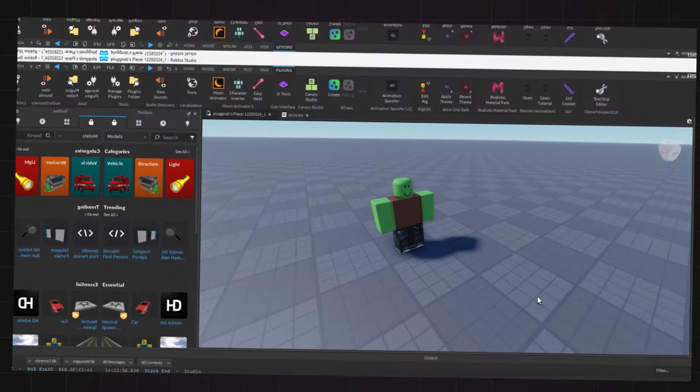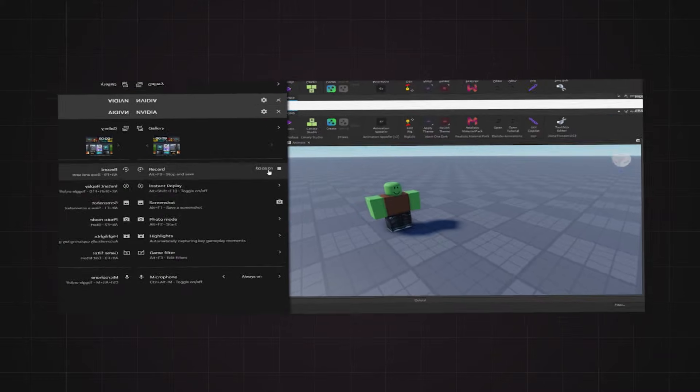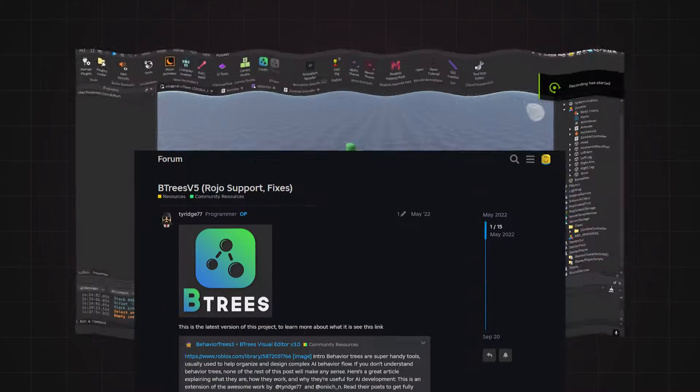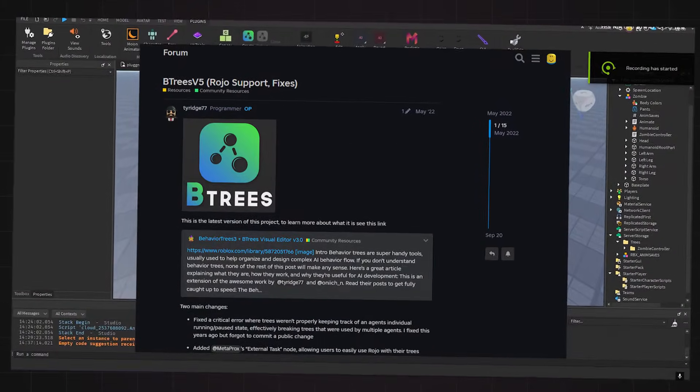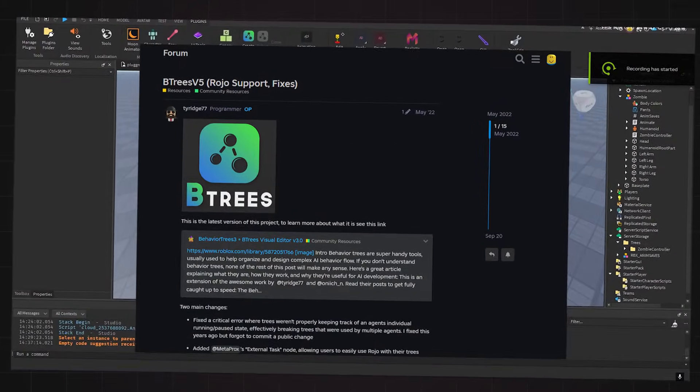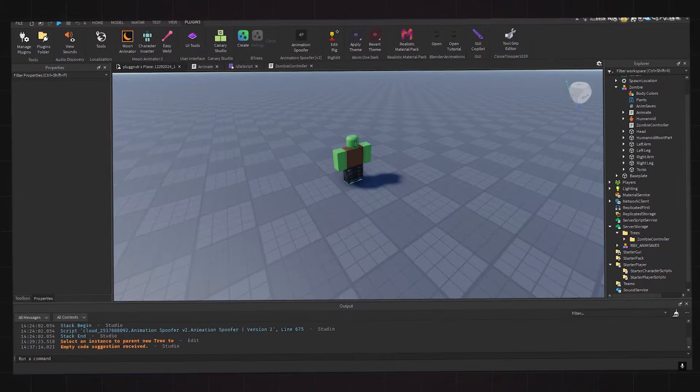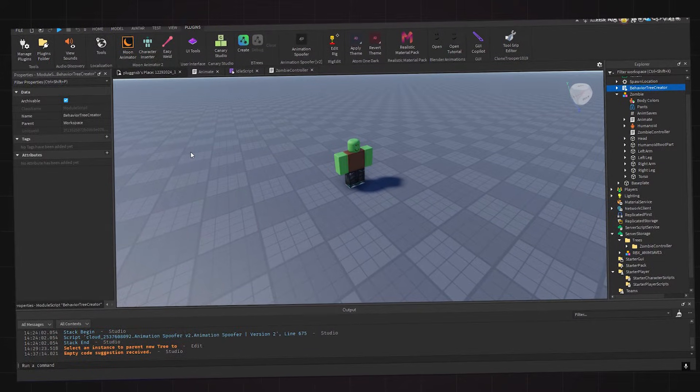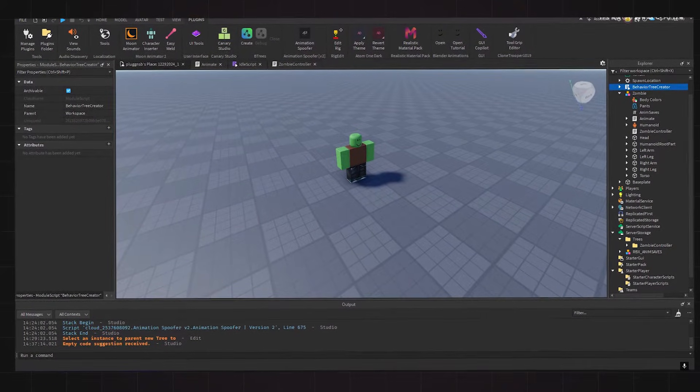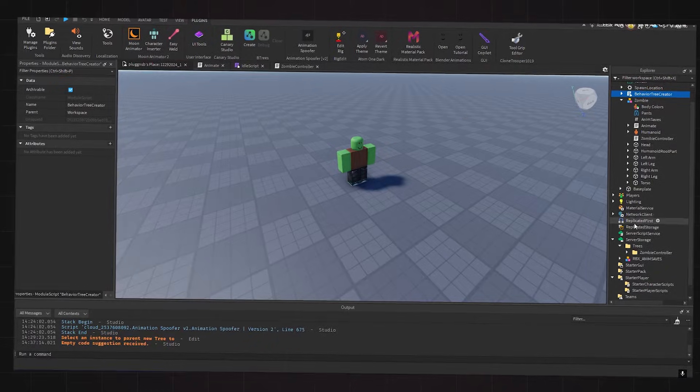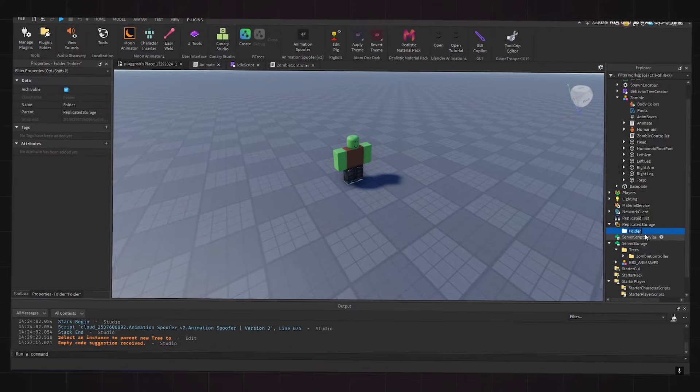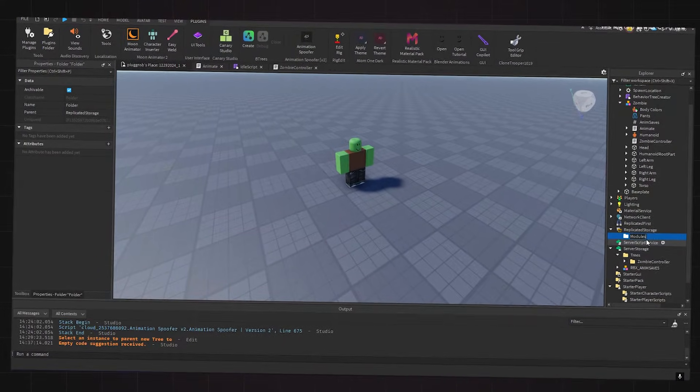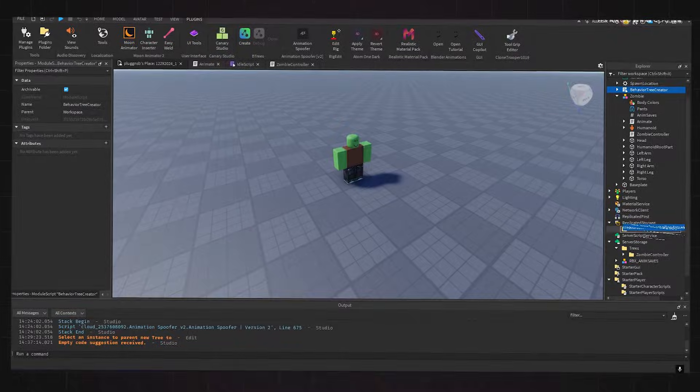Once that's ready, we'll start setting up the tree. The easiest method is to use the community resource btreesv5, found on the dev forum. I will leave the link in the description if you would like to download it. Then you will want to import the module script into replicated storage so we can access it later.